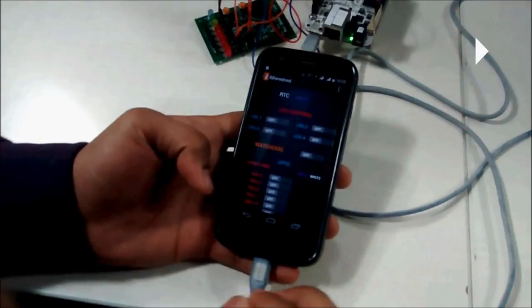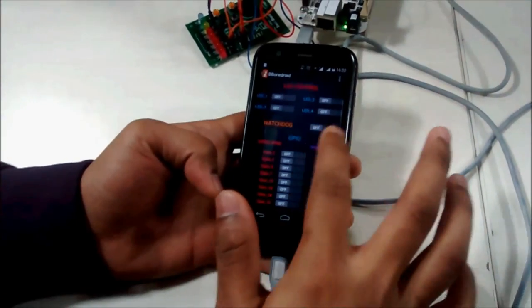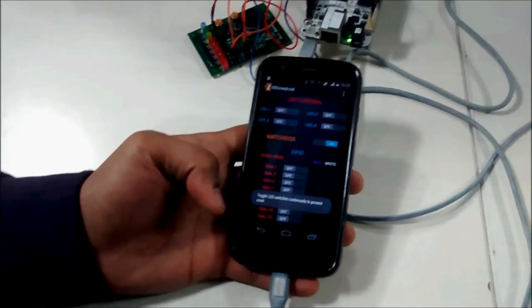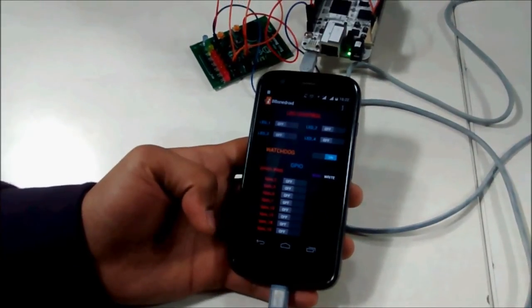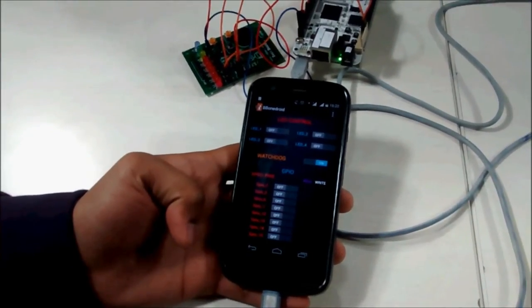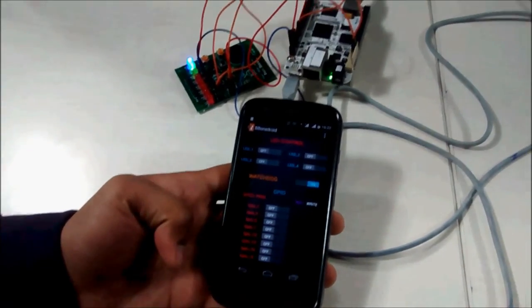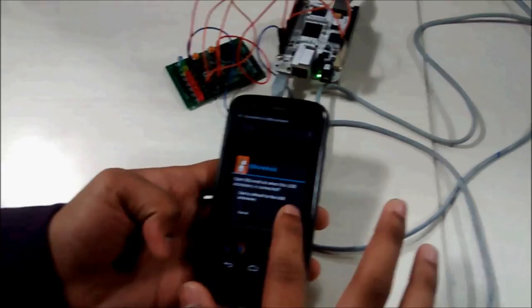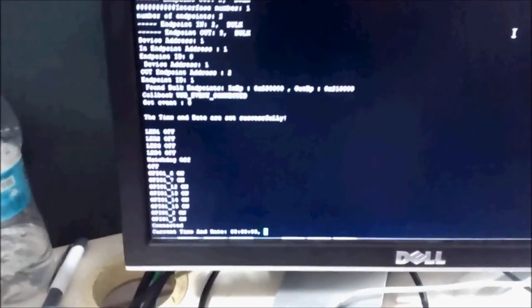The second peripheral which we have controlled is watchdog timer. We have programmed it such that if you are not pressing any key within 4 seconds after turning watchdog on, then BeagleBone will reset. BeagleBone has reset. You can check on the serial console.